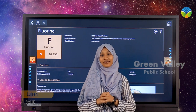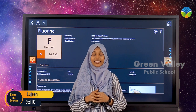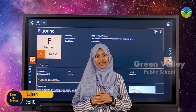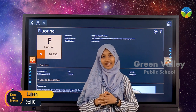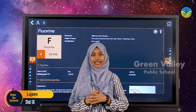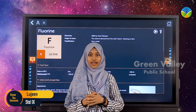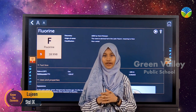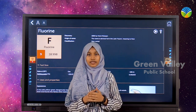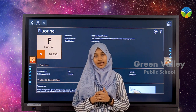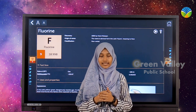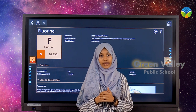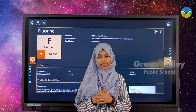Today's element is fluorine. Its atomic number is 9, denoted by the letter F. It is derived from Latin 'fluere,' meaning to flow, and was discovered in 1886 by Henri Moissan.